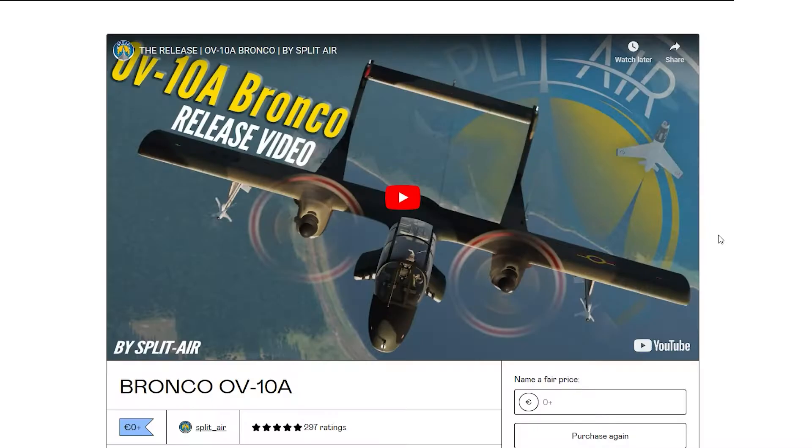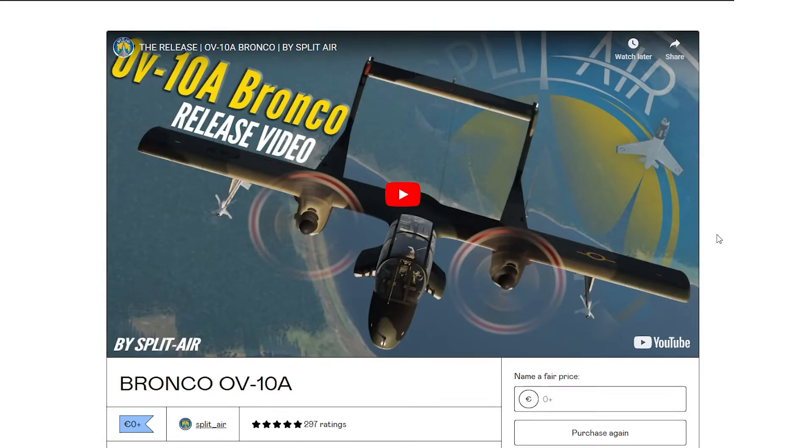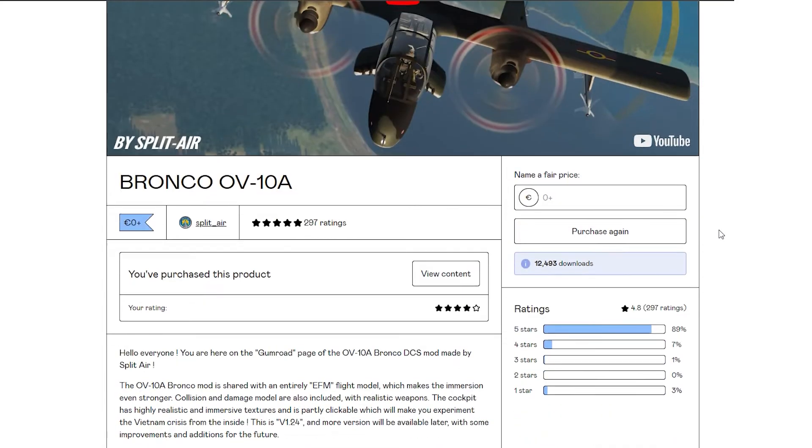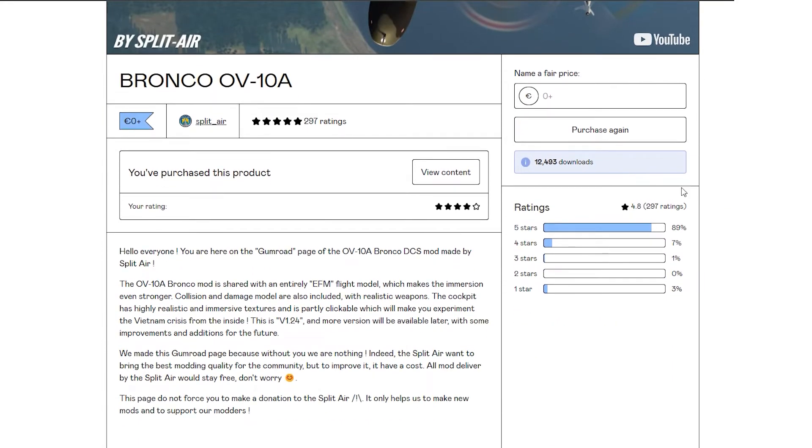To download the mod, you can join the Splitair Discord server or follow the link in the description to download it. The website suggests you leave a donation, but you can just put in zero and press download.